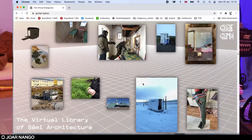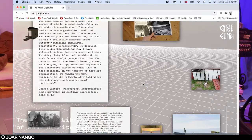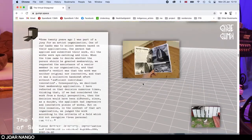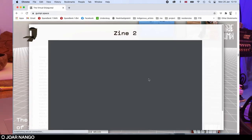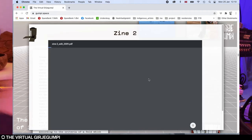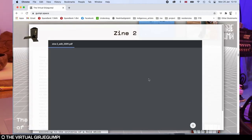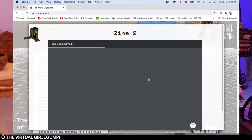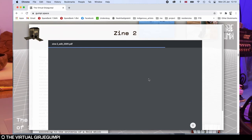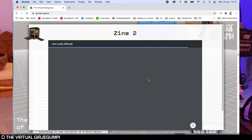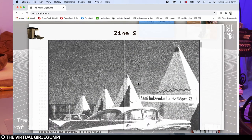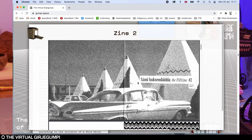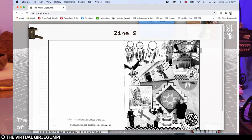Also on the website, I have some texts that I've written. There's also my magus, the fanzines called Sami Hoxendaila, which was I guess where everything started for me. They're already 12, 13, 14 years old.